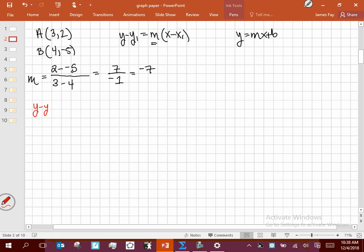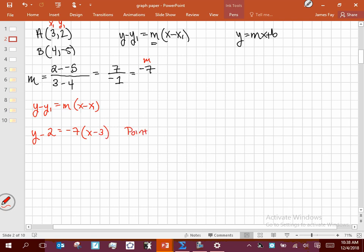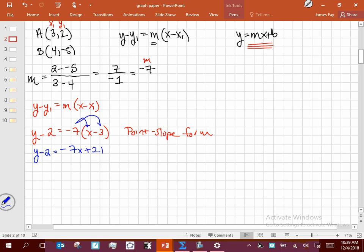Using y minus y1 equals m times x minus x1, I'll use point A as x1 and y1. Negative 7 is m. So I plug in: y minus 2 equals negative 7 times x minus 3. This is the point-slope form — if that's all that's asked for, we're done. To convert to slope-intercept form, I distribute the right-hand side to get y minus 2 equals negative 7x plus 21, then add 2 to both sides: y equals negative 7x plus 23.